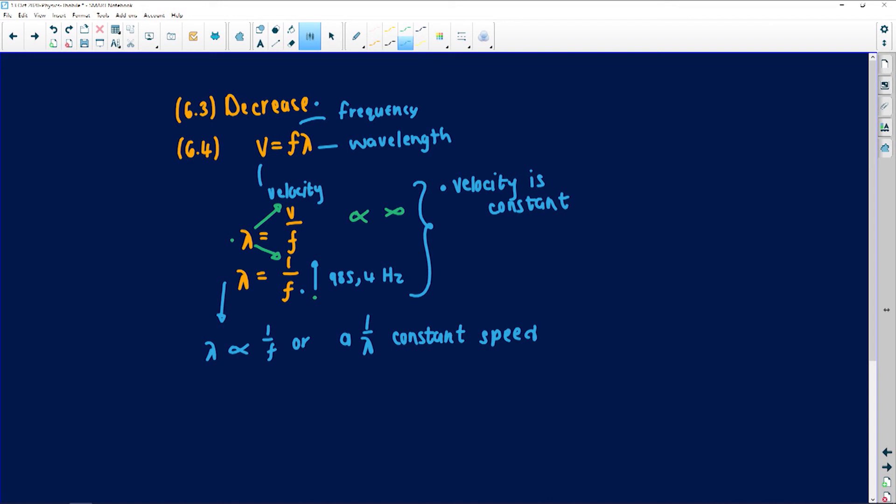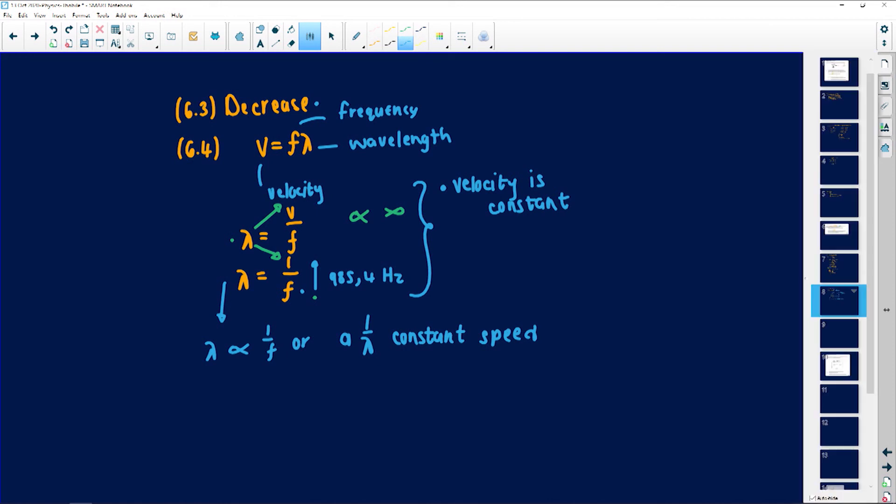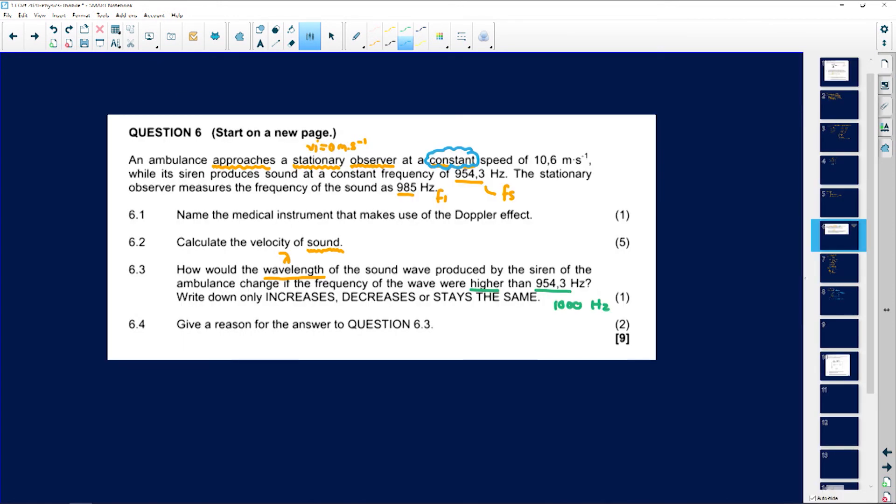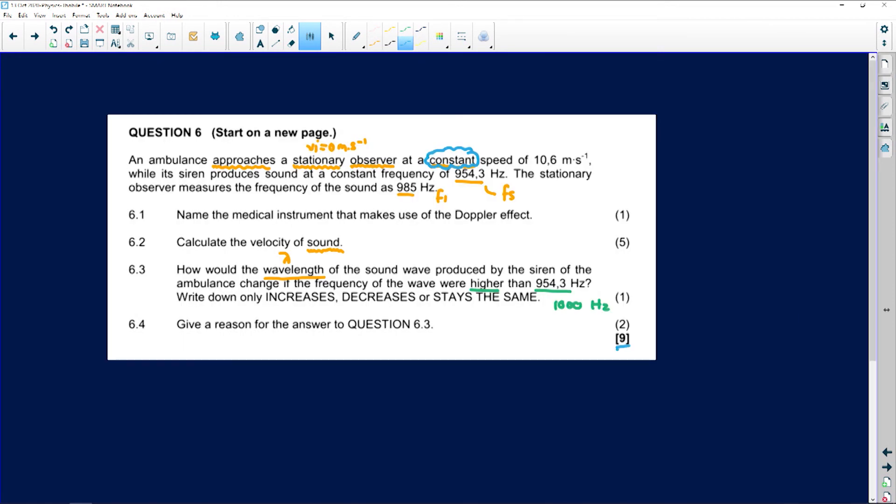That is the last part of this question, covering all nine marks for this Doppler effect problem.